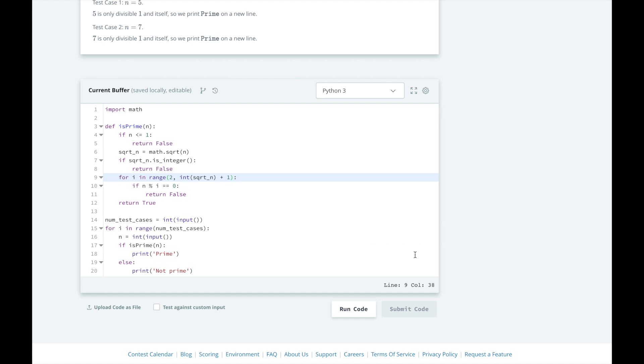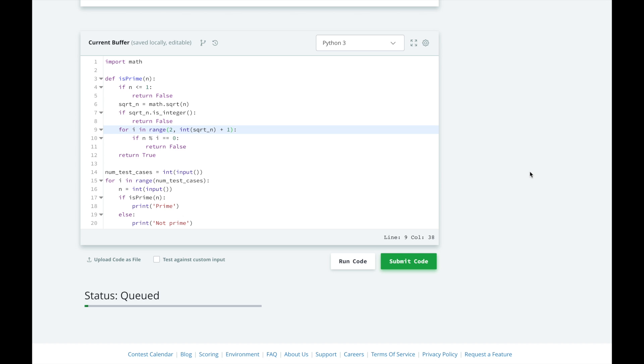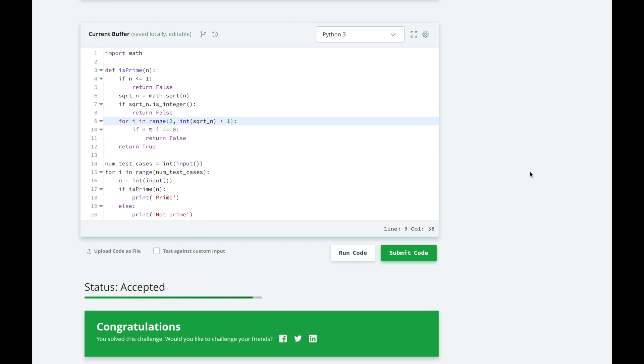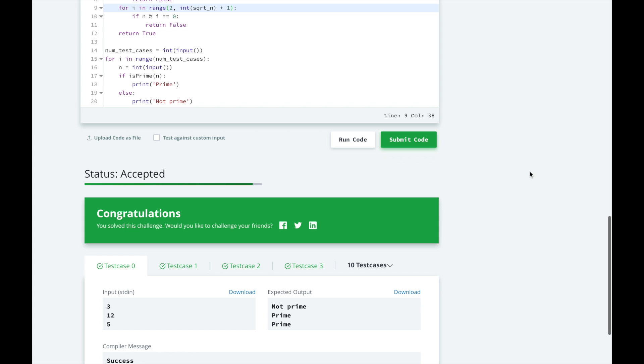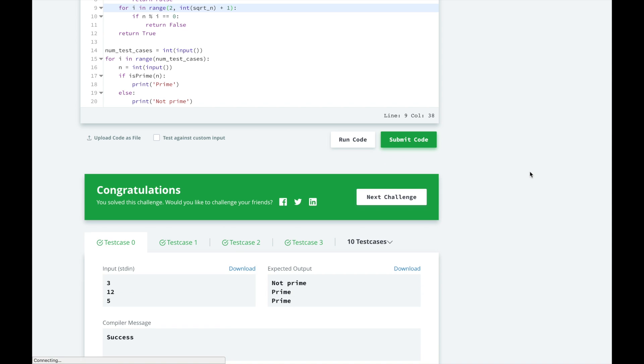Looks good, let's submit it and see how we did. Awesome, give me a thumbs up for an optimized solution.